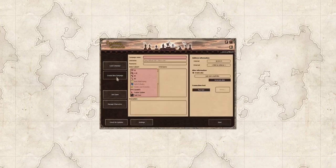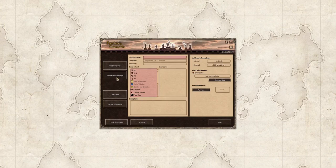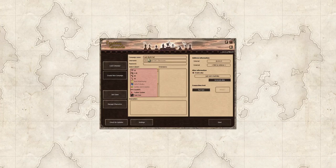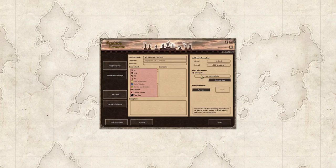So we click the create new campaign button. We're going to give it a title. I'm going to call it Lady Shell's new campaign because I'm just so interesting like that.